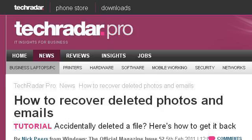If you don't find useful information on the previous sites, see www.techradar.com — the web page How to Recover Deleted Photos and Emails on Tech Radar. This is the link.